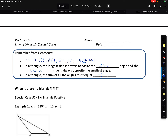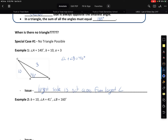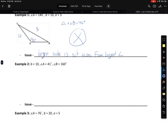When is there no triangle? Situation one: angle A is 140 degrees, side a is 3, side b is 10. Why is this not a triangle? If A is 140 degrees, then angle C plus angle B has to be 40 degrees. The issue is that the largest side is not across from the largest angle — angle B has to be less than 140 degrees no matter what. So this is not a triangle.